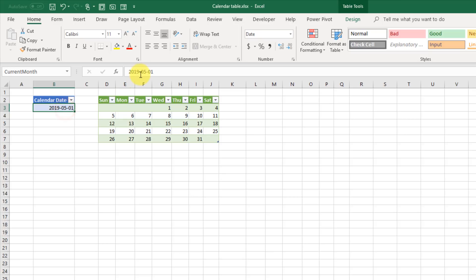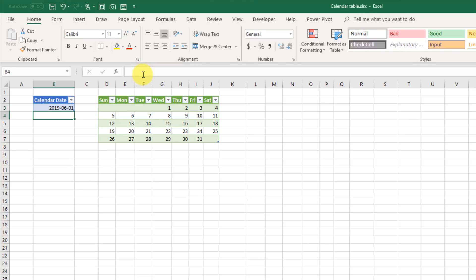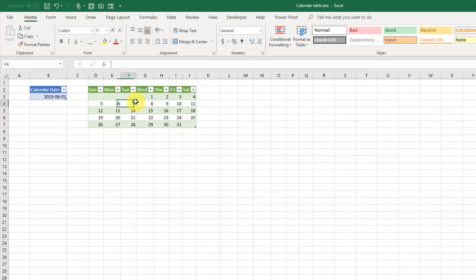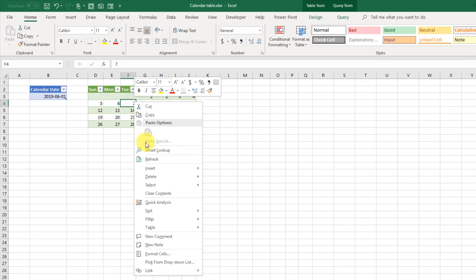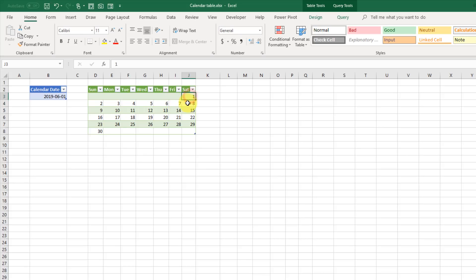Now if I change this to June and right-click and refresh, then my calendar is going to update as well. So the 1st of June is a Saturday, and there's 30 days in June. Let's take a look at how we built this.